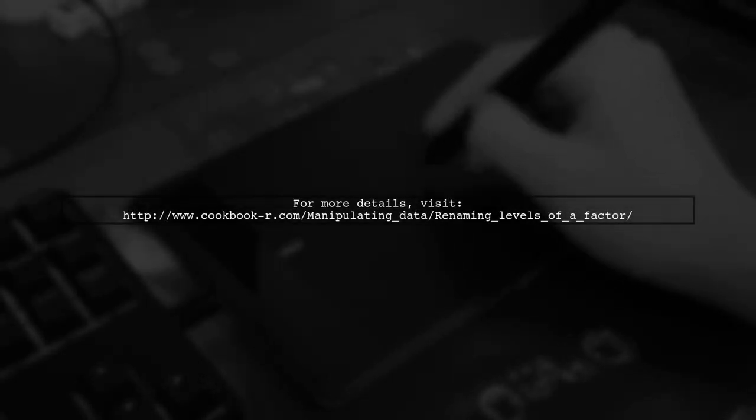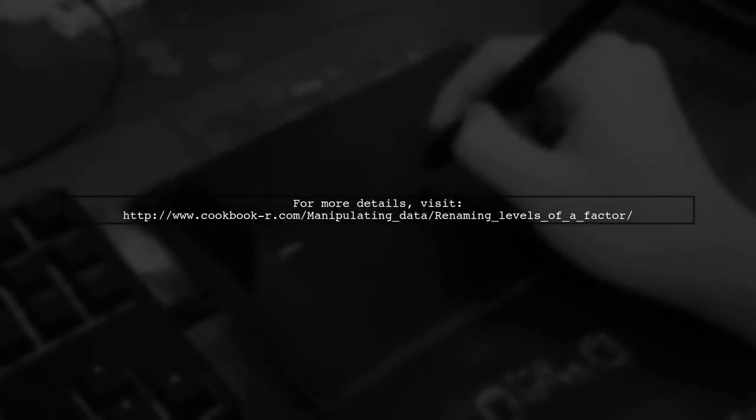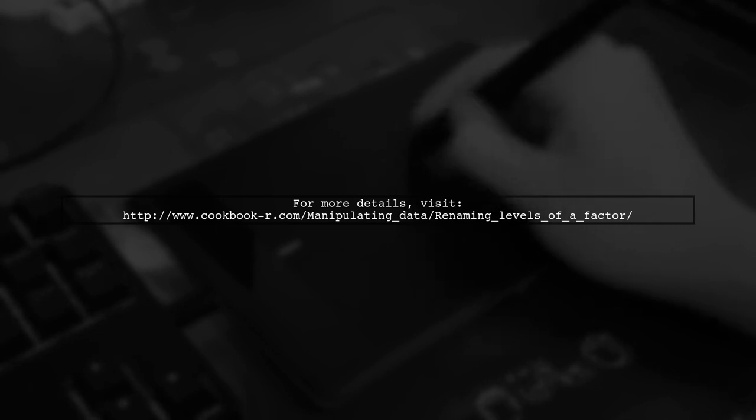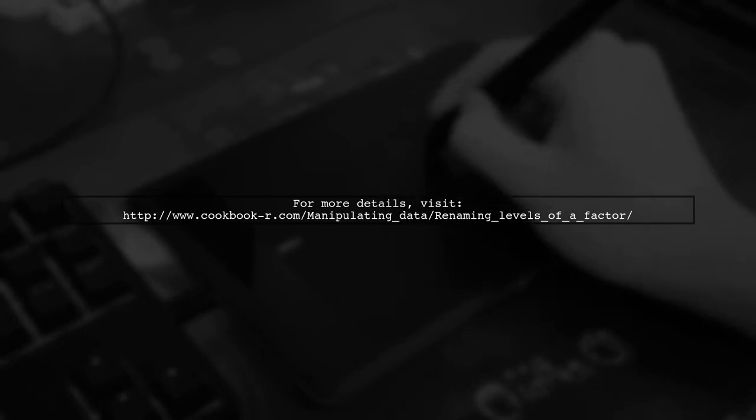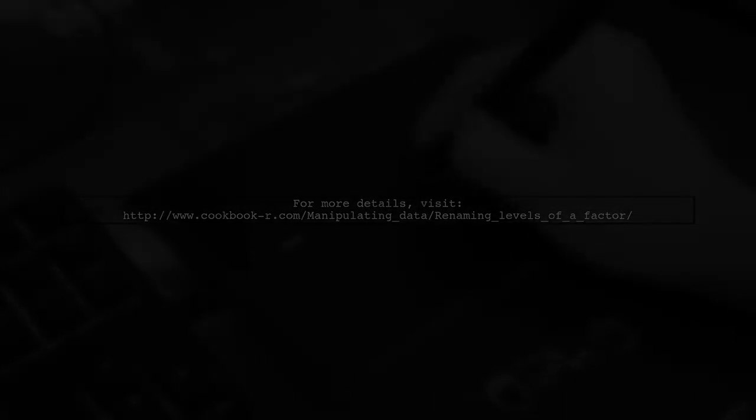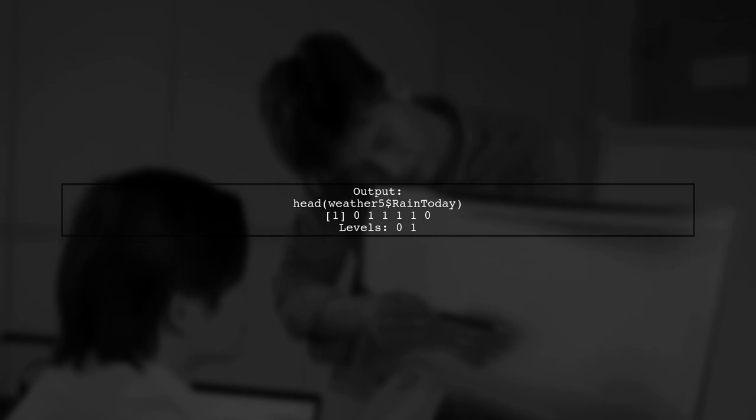The user also provides a link to the original solution for further reference. Finally, the user shares the output of their code, showing the transformed values.